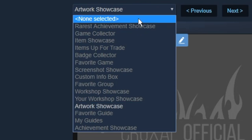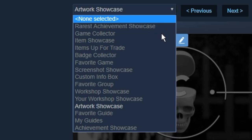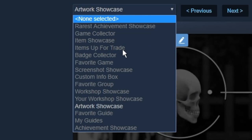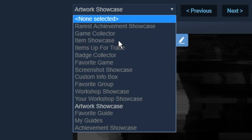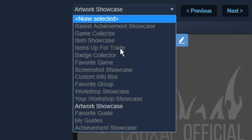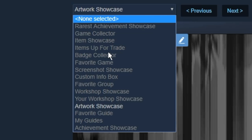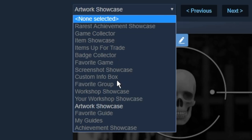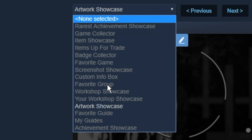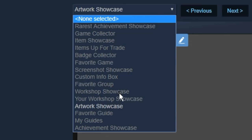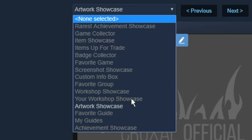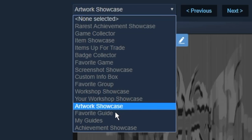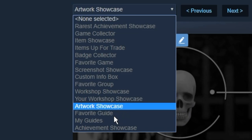There's Rarest Achievement Showcase, which is pretty straightforward. Game Collector, where you can show off four games of yours that you have. Item Showcase. Items for Trade, which are pretty much the same. Showcase allows you to showcase more skins. And Items for Trade gives you a small text box under it to describe what you're trading. Badge Collector, where you can show off badges. Favorite Game. Screenshot Showcase, which is another very common one. Custom Info Box. Favorite Group. Workshop Showcase. Your Workshop Showcase, which is the same thing. One's one, and the other showcases four of them. Artwork Showcase. Your Favorite Guide. My Guides. And Achievement Showcase. So those are the 15.